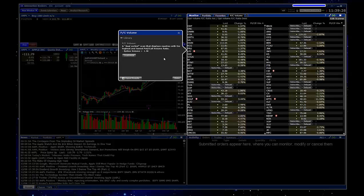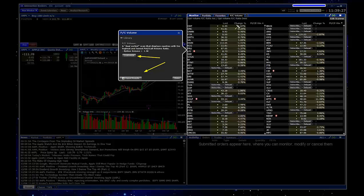One thing to note here is you have the option to customize this. So if you want to maybe add additional filters to reduce the number of tickers that show up here, you can also export the results. Basically when we selected that scan, it went ahead and ran that based on the criteria, and these were the results.